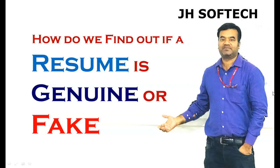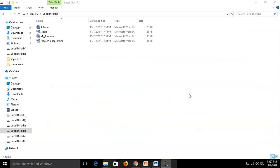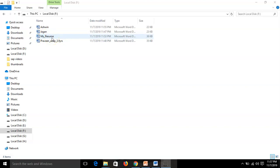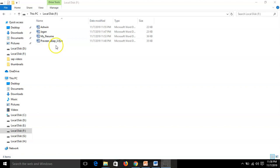In just two minutes we can basically find out or decide whether a resume is genuine or fake. I'll explain in this session how we actually find that out, so you can make sure you don't have these kinds of errors. Whenever I say a resume it should be of an experienced candidate. The first thing is the naming convention of the resume.